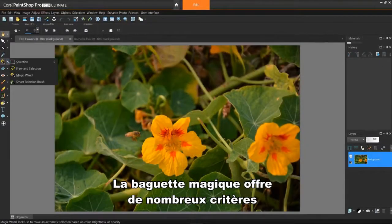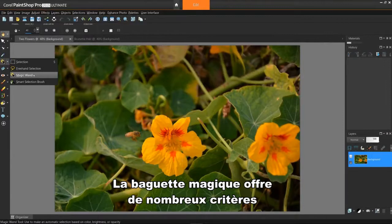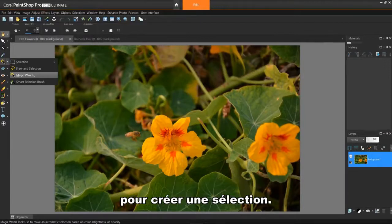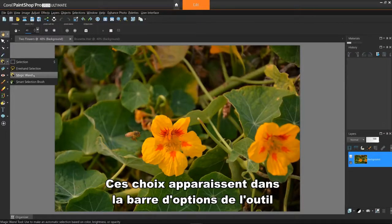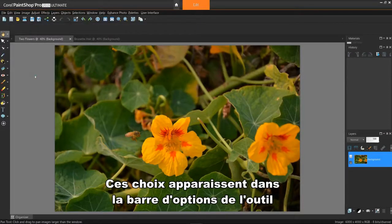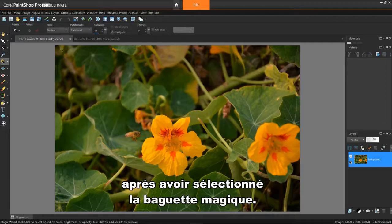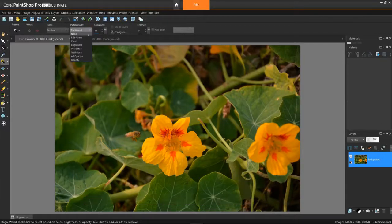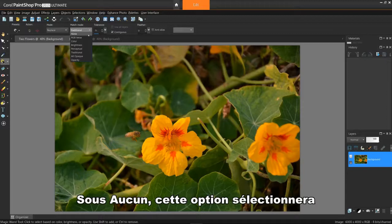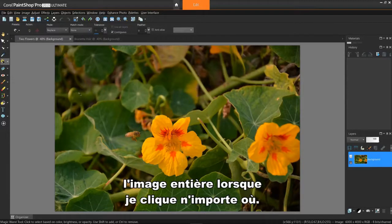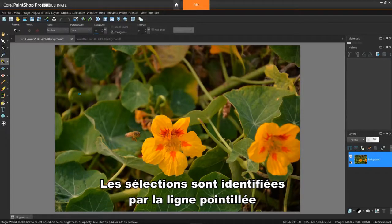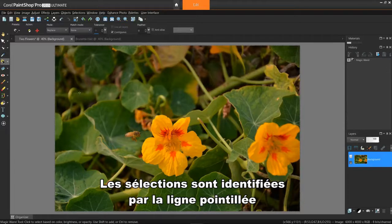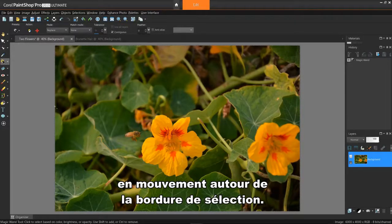The Magic Wand offers many various criteria for creating a selection. These choices appear in the Tool Options bar after selecting the Magic Wand. Let's take a quick review of them. Under None, this option will select the entire image when I click anywhere. Selections are identified by the moving dotted line around the selection border.